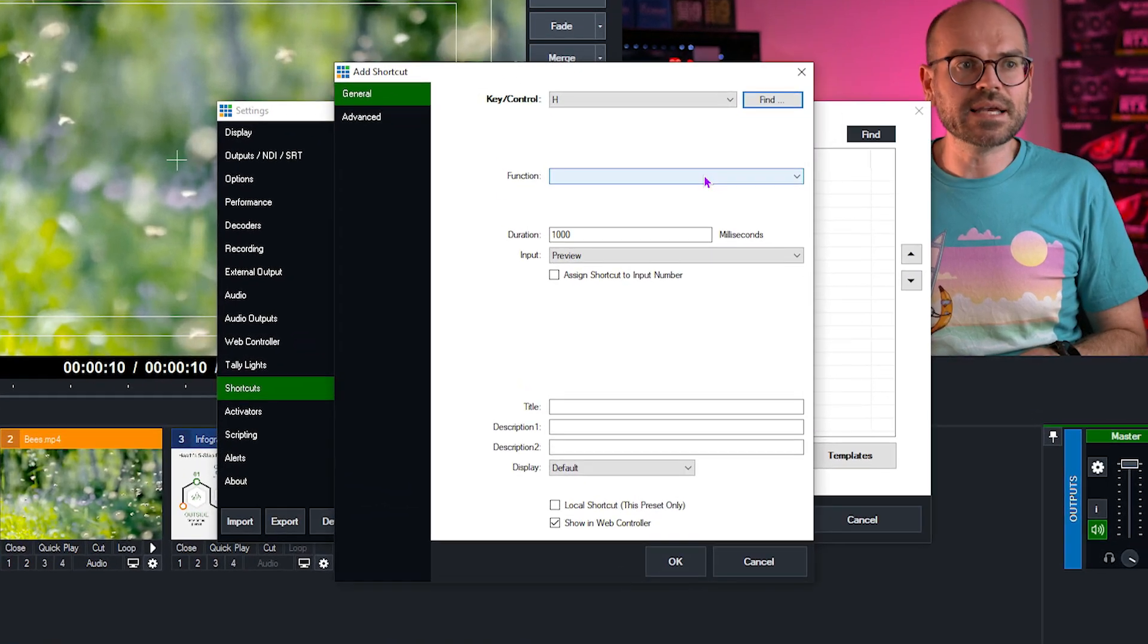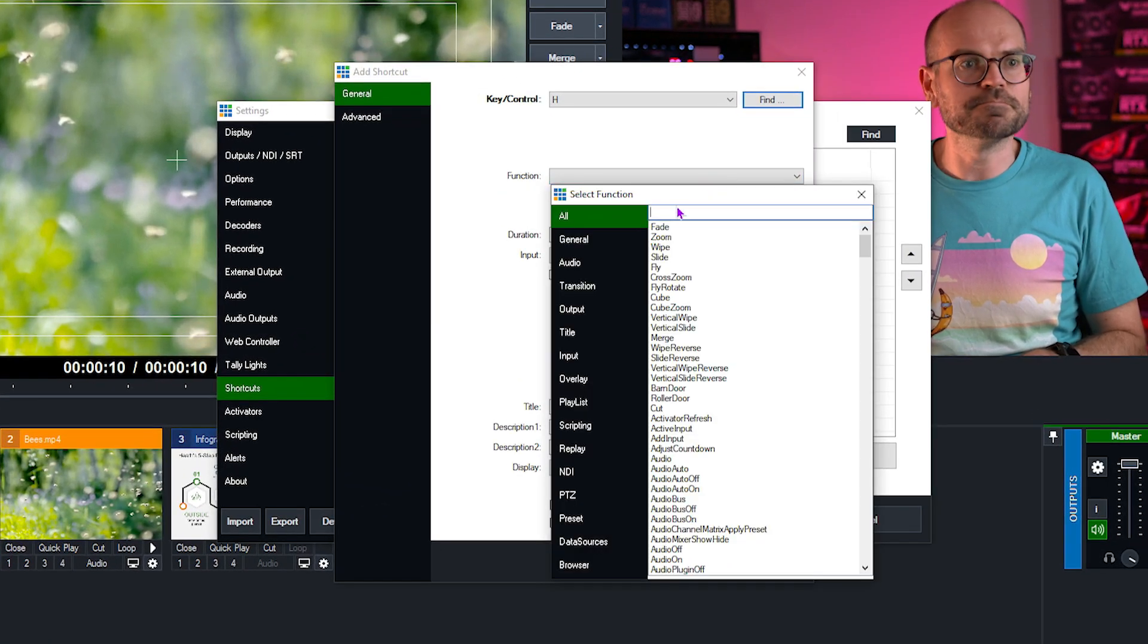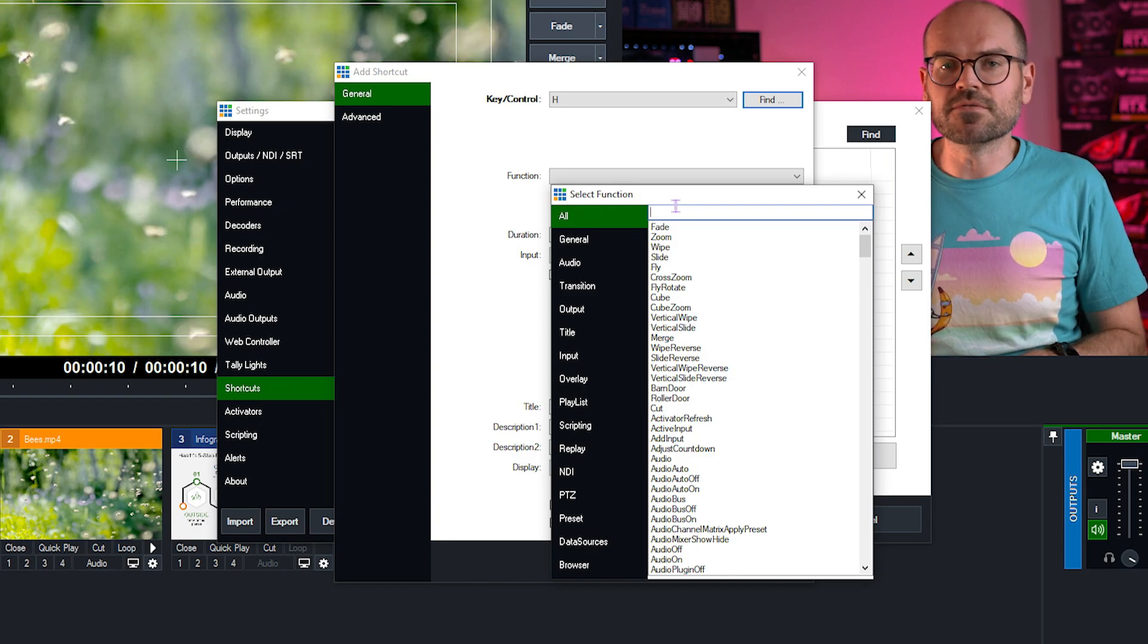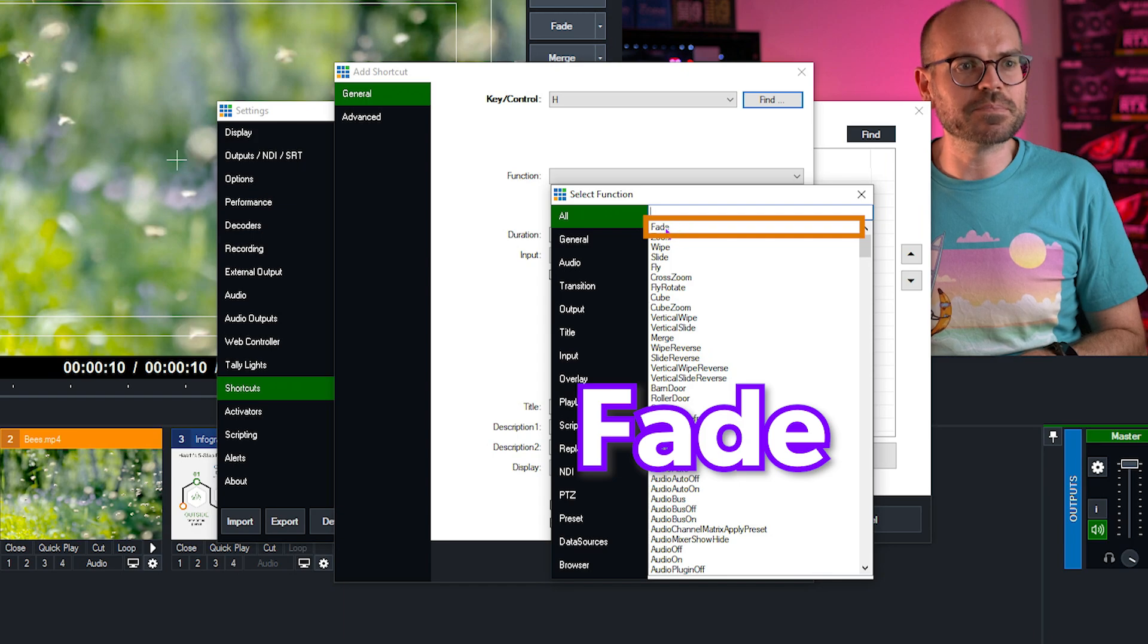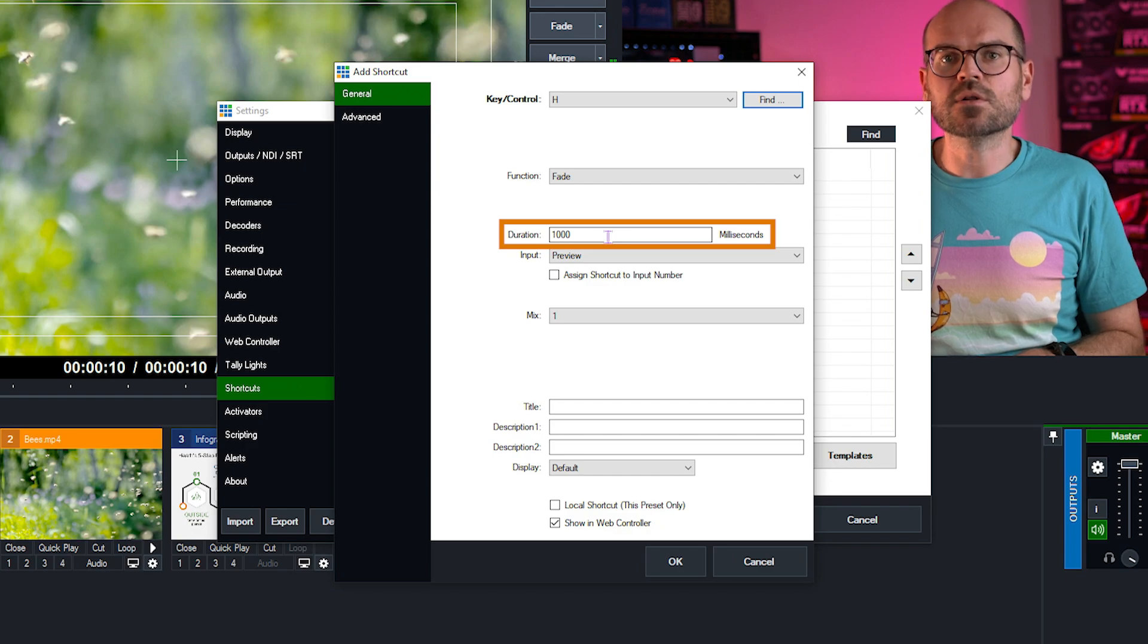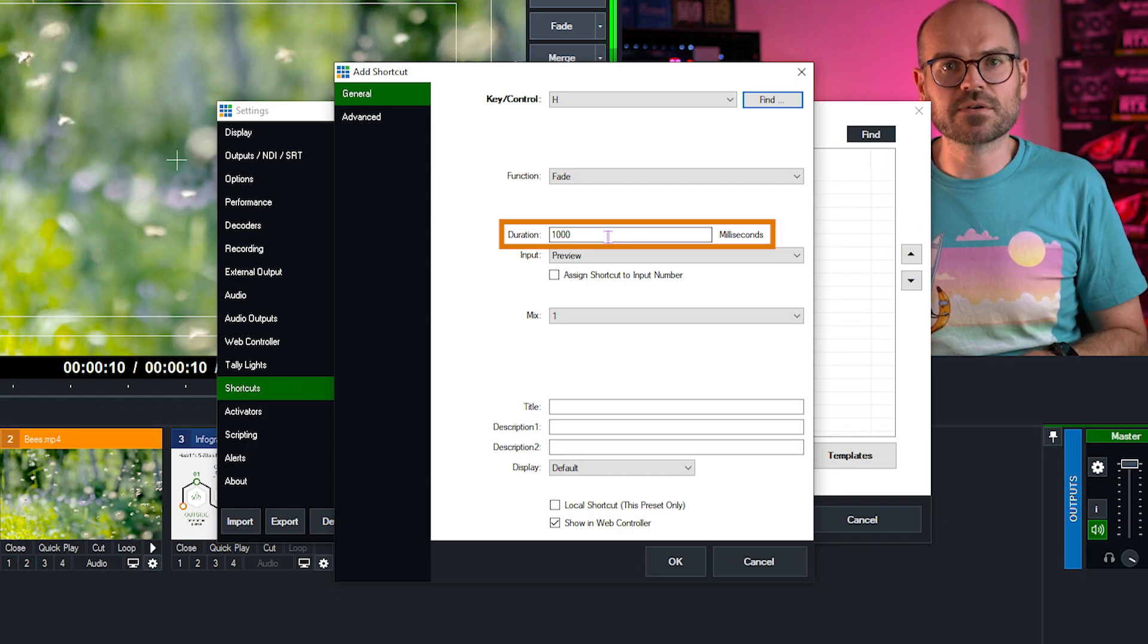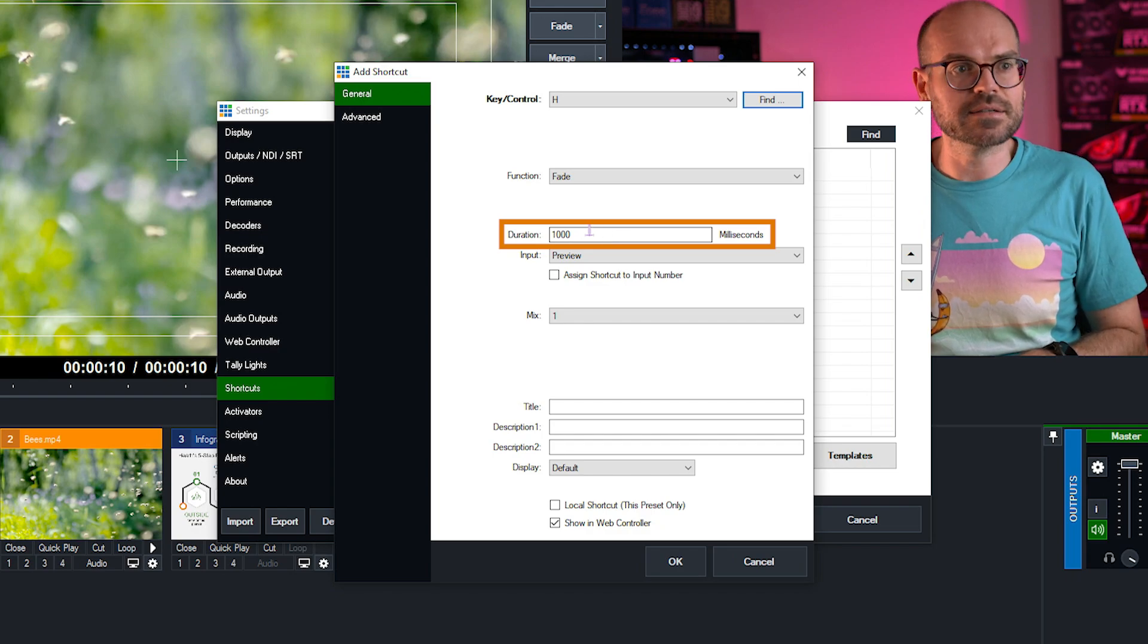Now the next thing to do is go to the function, so what we want the shortcut to do. Now from here, what we're looking for is the fade function. It just so happens to be at the top here, so we'll click it. Here we've got a duration. This is how long the fade transition effect will take place. We'll leave that on 1000, which is in milliseconds, so it's a second.